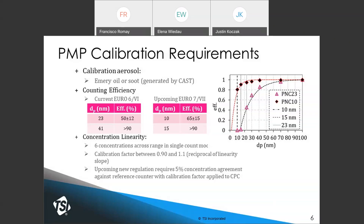CPCs can be calibrated with either emery oil or soot generated by a CAST or mini-CAST. At TSI, we use emery oil. Typical counting efficiency curves show that for the new 10-nanometer CPCs, the efficiency curve is sharper, due to the way CPCs work — you get a sharper response with respect to size when going to lower cut points. At 23 nanometers, the smaller delta-T between condenser and saturator leads to a less steep efficiency curve.